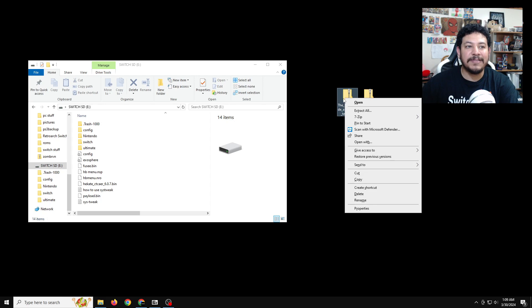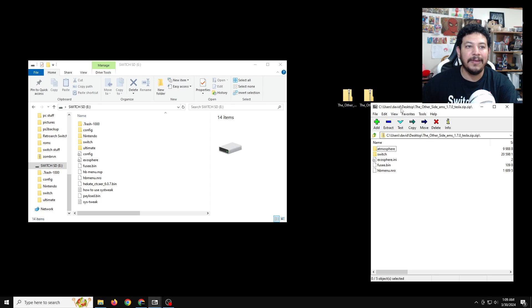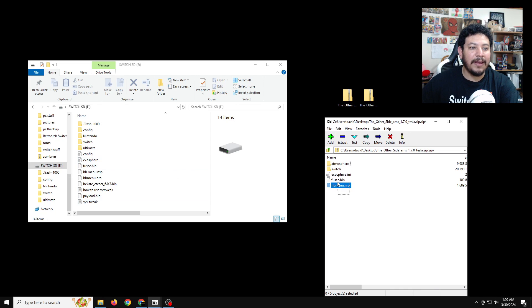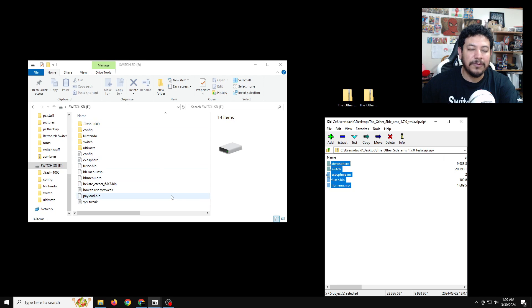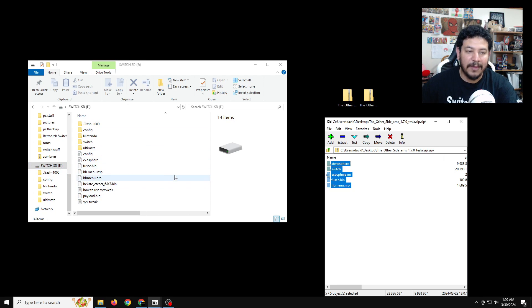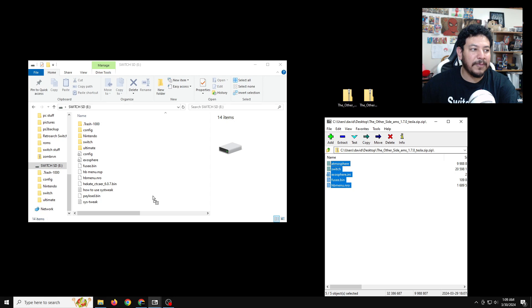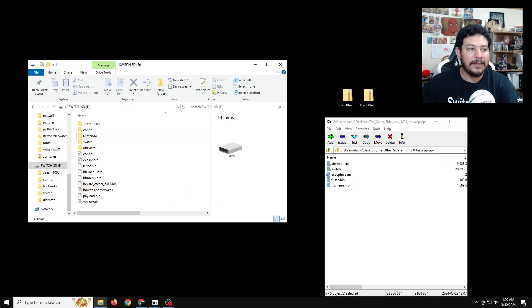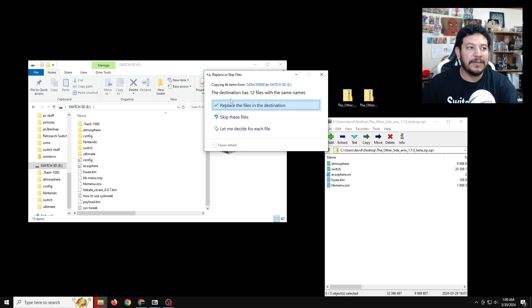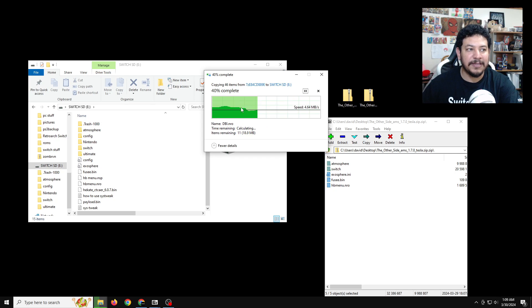So if you want to follow along with me exactly, I'll leave a download link to 7-zip, and then you can install it on your PC. Then follow with me after. But with 7-zip, I'm going to right-click and then use 7-zip to open the archive. And here in 7-zip, you're going to want to highlight all these files and then you're going to extract them to the root of your SD card.